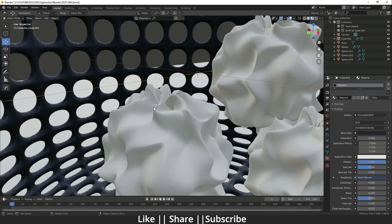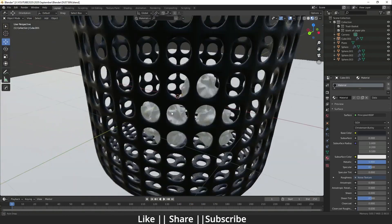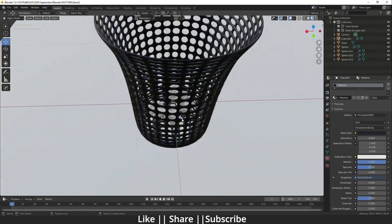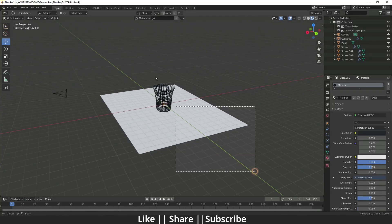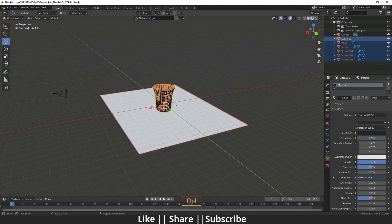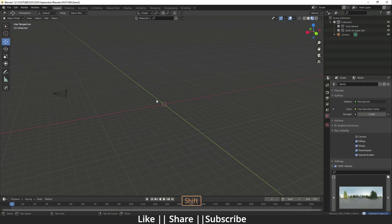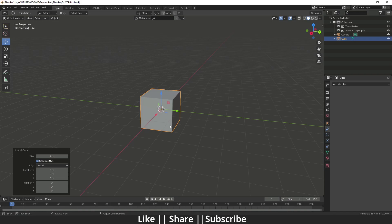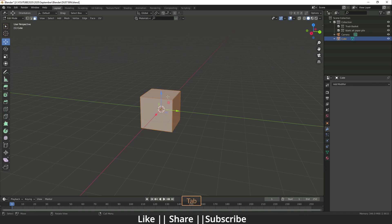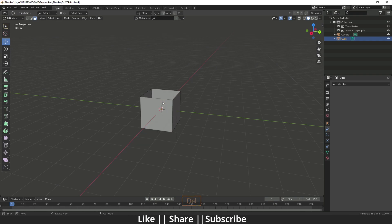Without any further delay, let's get started. First of all, I'm going to delete everything, then I will add one cube here, then I will go to the edit mode of this cube and press 3 for face mode.